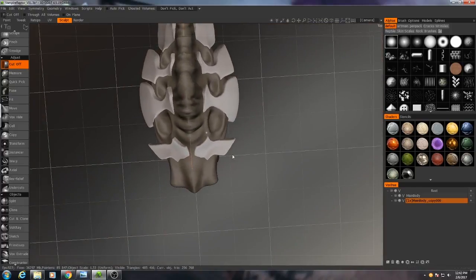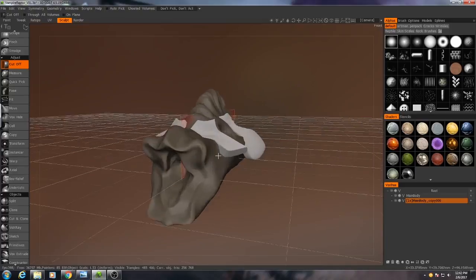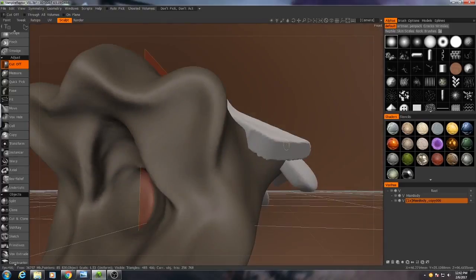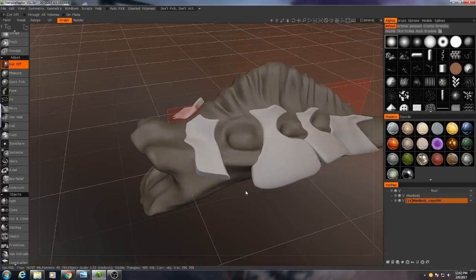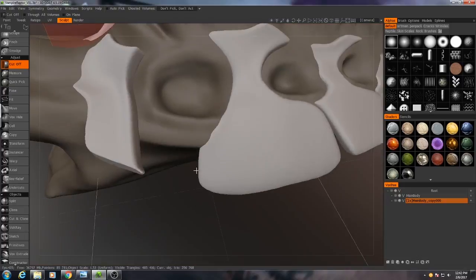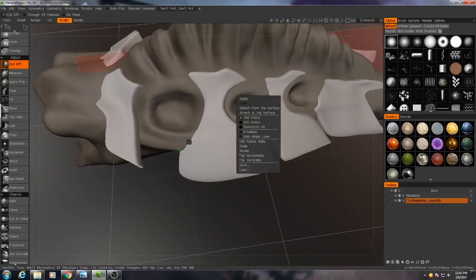There we go. And now we've got those spikes, and then we'll fix this flatness later. Do the same thing to the other shells.